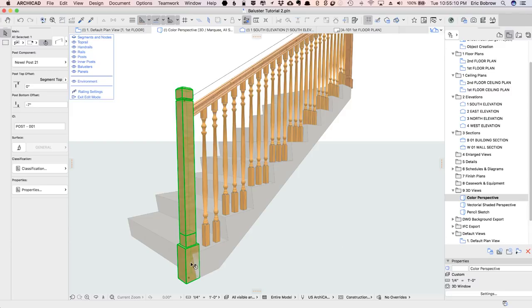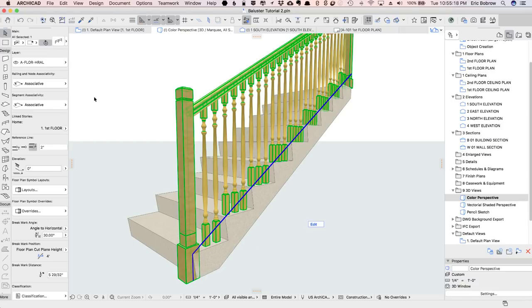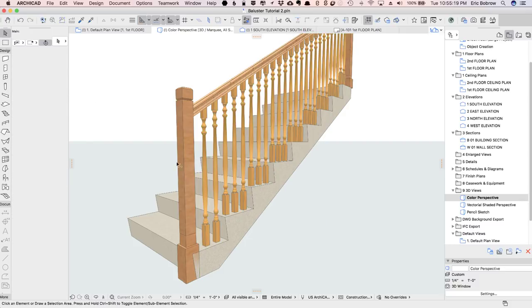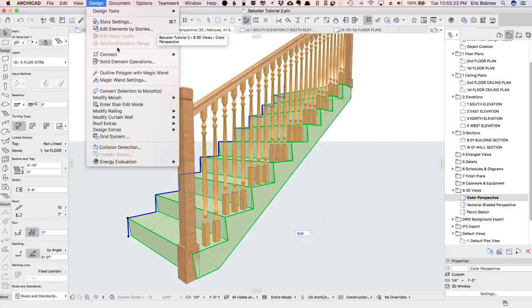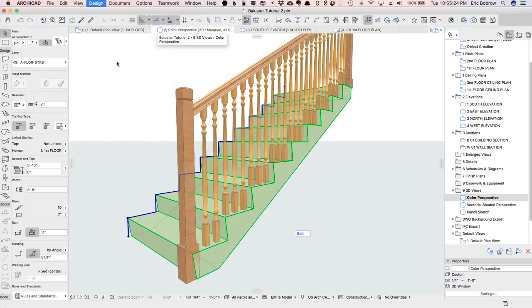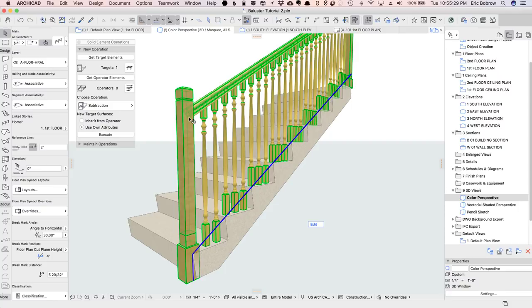but we do have a little bit of an issue in that it's overlapping the stair. I'm going to exit the edit mode here and then select the stair and use the solid element operations. It'll be picked up as the target because I had it selected when I opened the dialog.